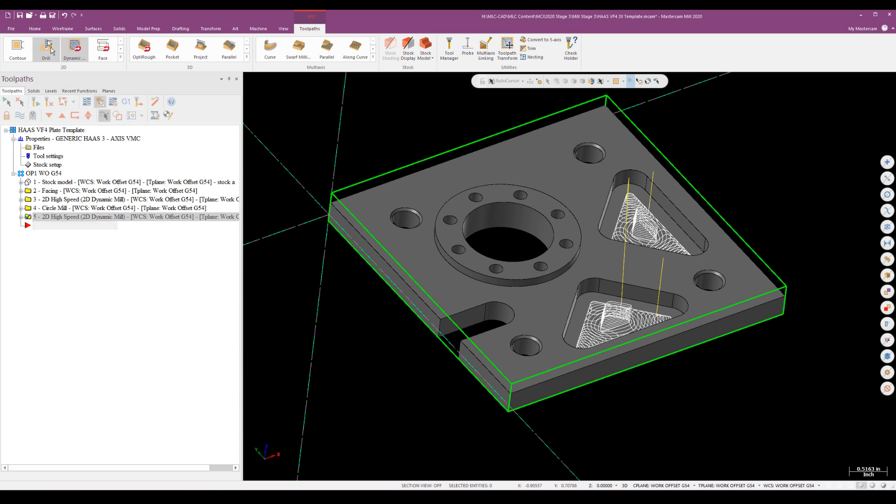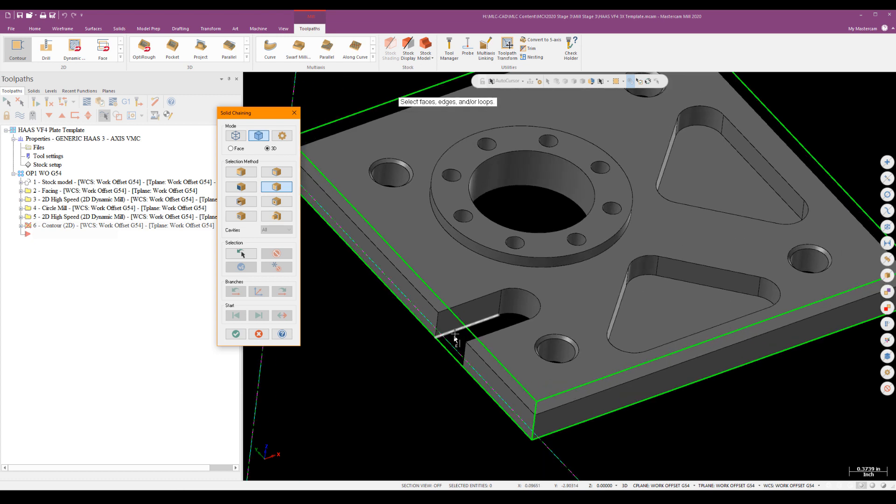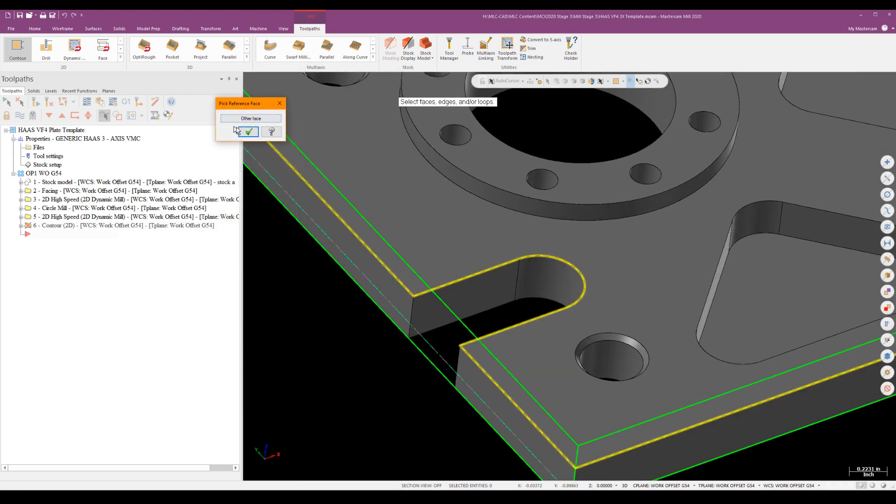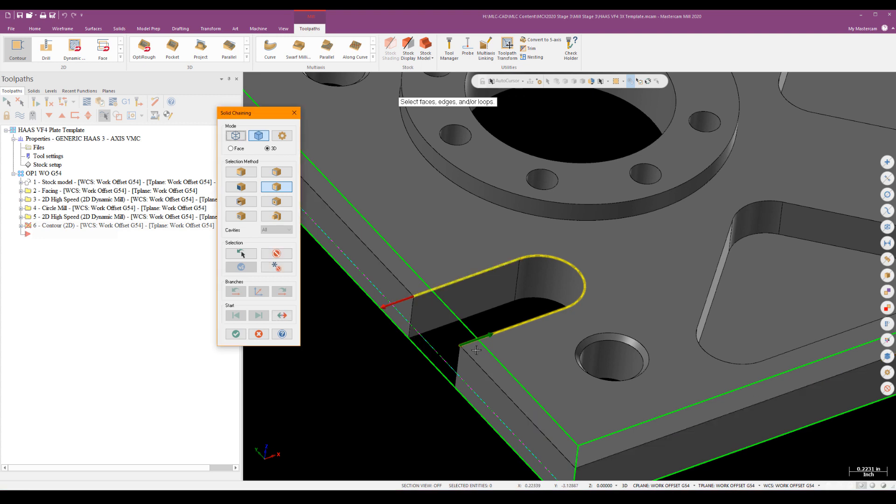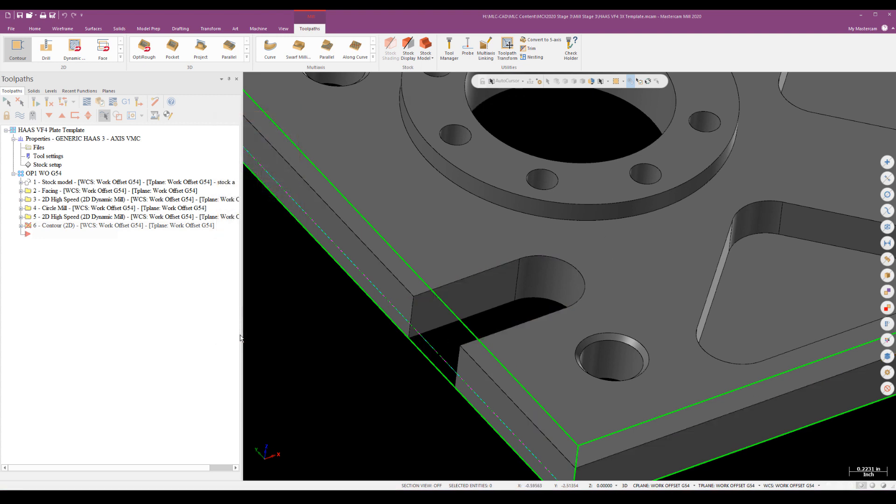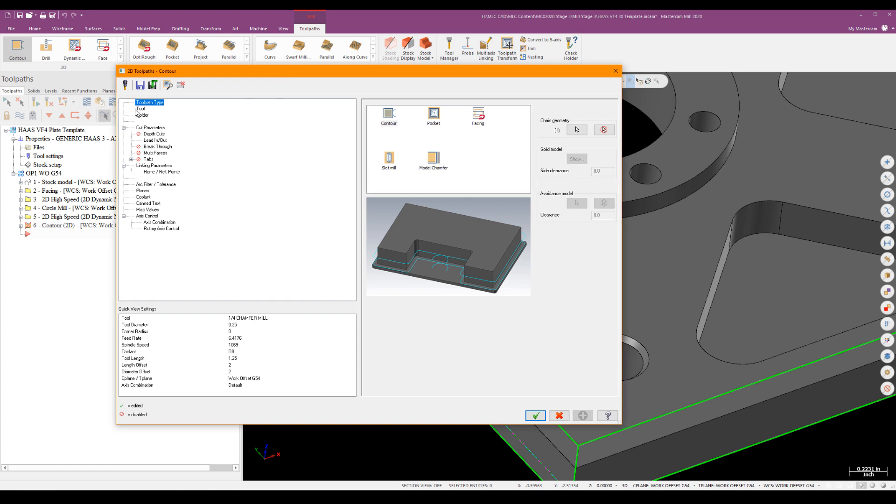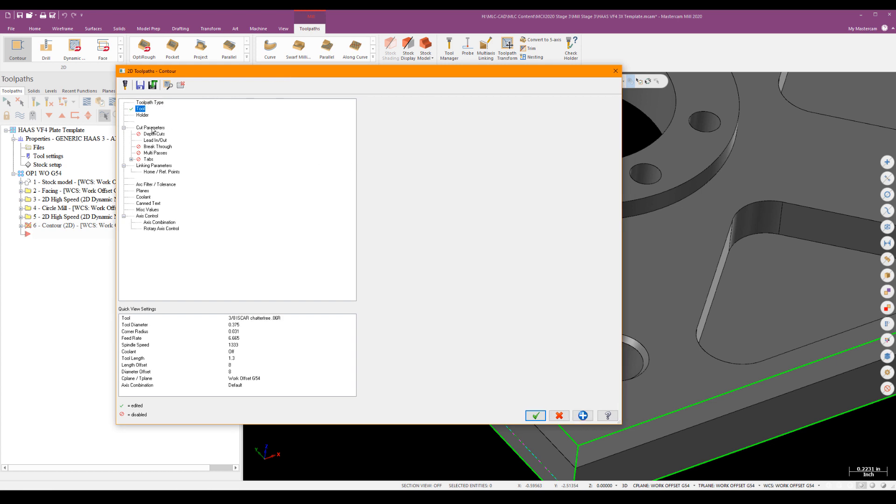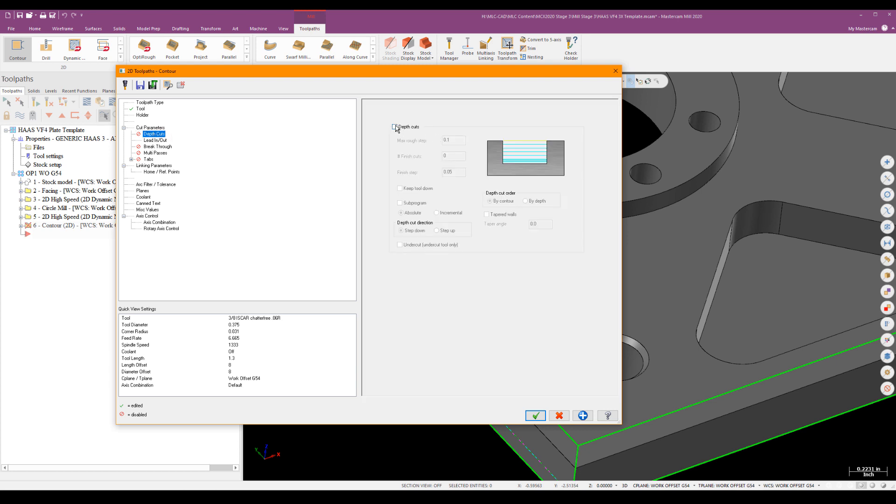Now what I'm going to do next is use a contour. And in this case, a partial loop right there to go ahead and select and machine this feature. So I'll go ahead and select and start the loop there. And then I'll choose to end that loop there. So I've got a start and end point based off the solid. And again, we'll use the three eighths for that. Cut parameters, comping to the left, not leaving any stock on the wall. It's just a contour. All that looks okay.